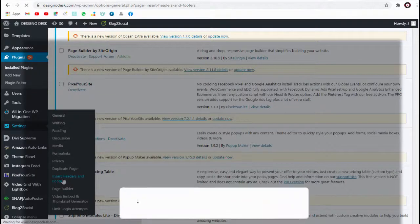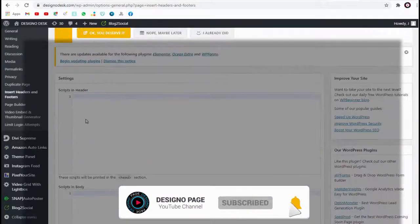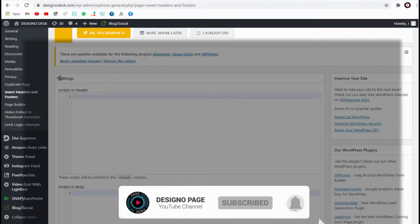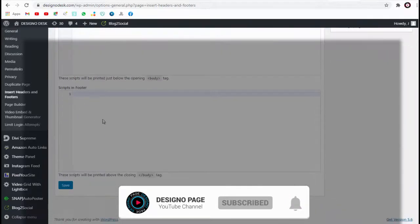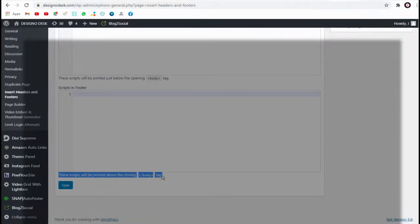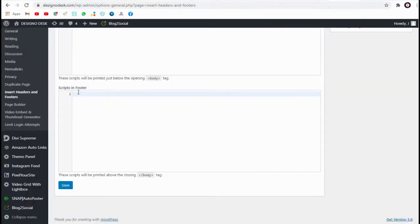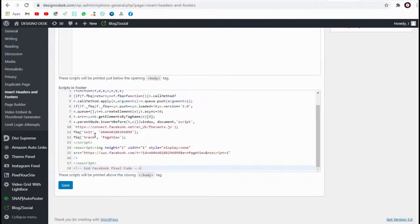And paste the pixel code we set up in Facebook business manager here manually in this box, which shows above the closing header tag in the header section and save the changes.